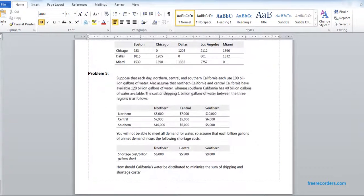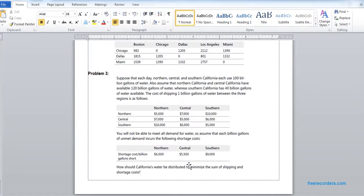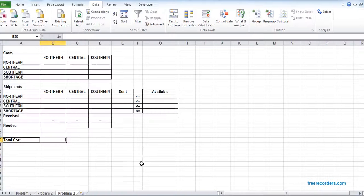So we have problem 3. Here you can see all the information are given. We have a read and we can do that.